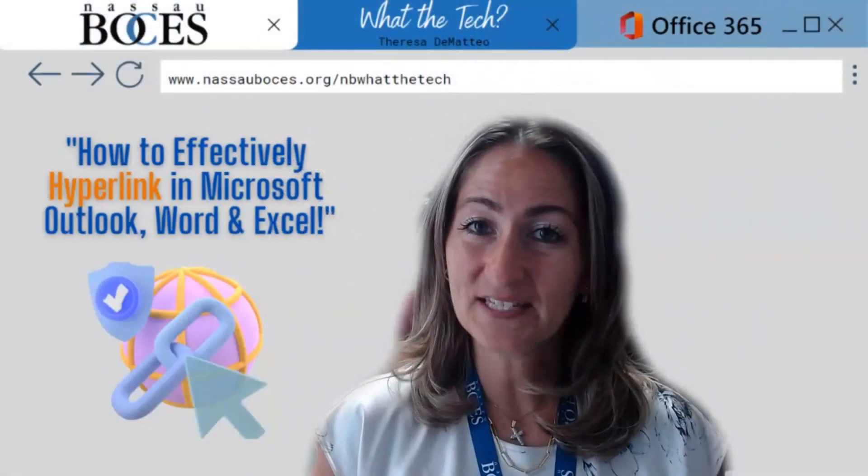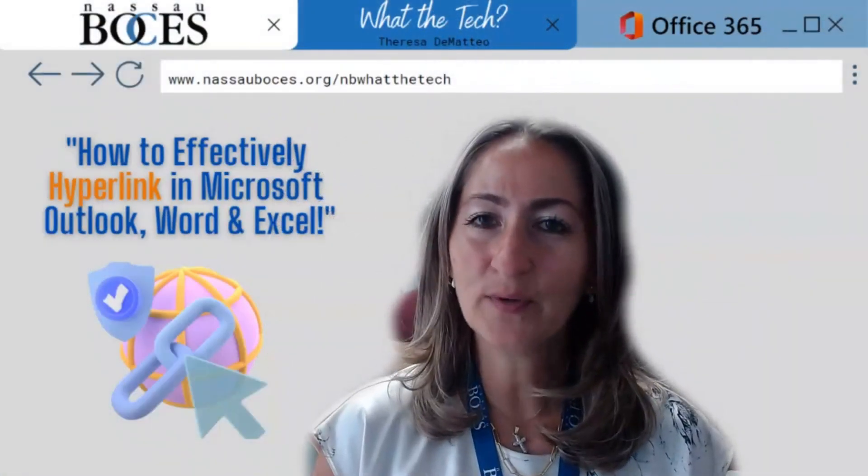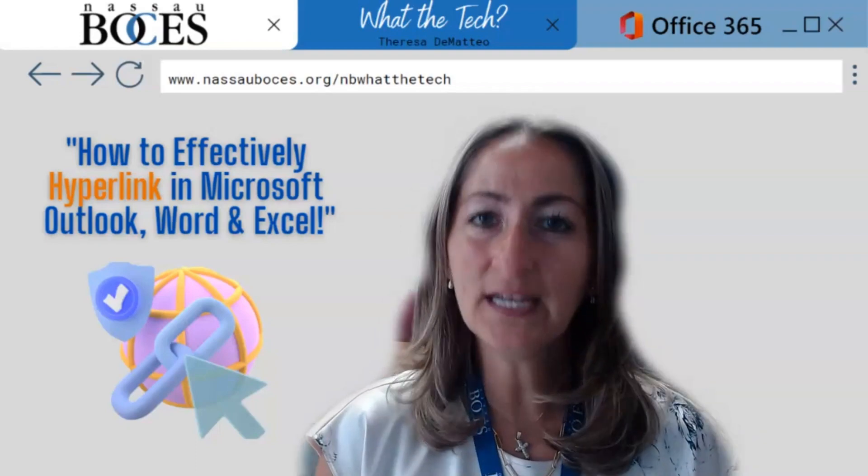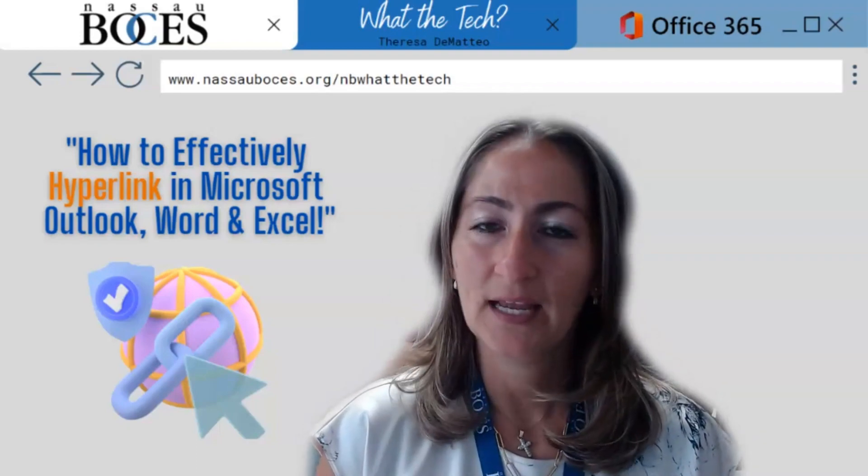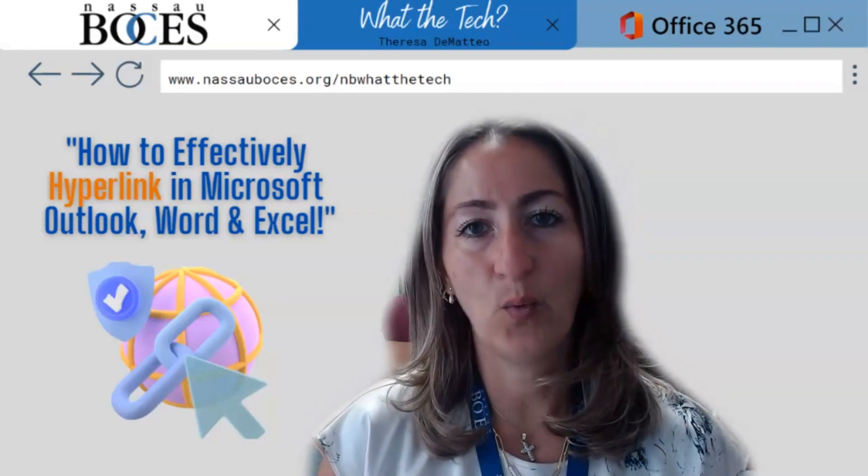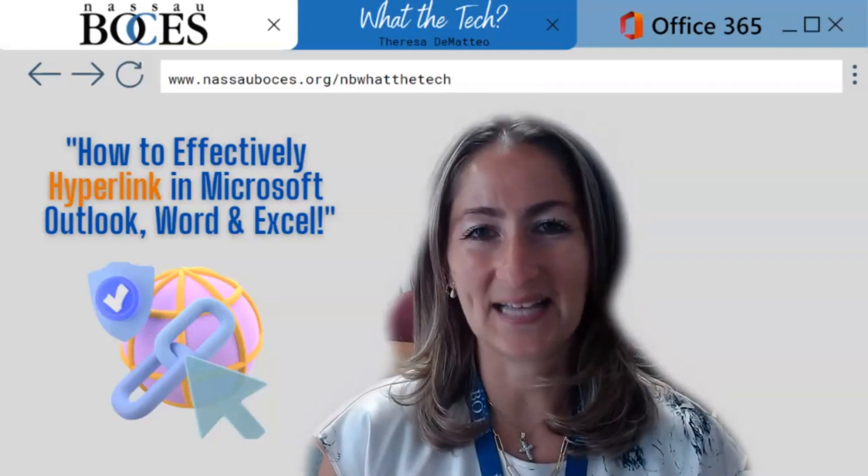Hello. In this video, I'm going to show you how to effectively hyperlink in Microsoft Outlook, Word, and Excel.